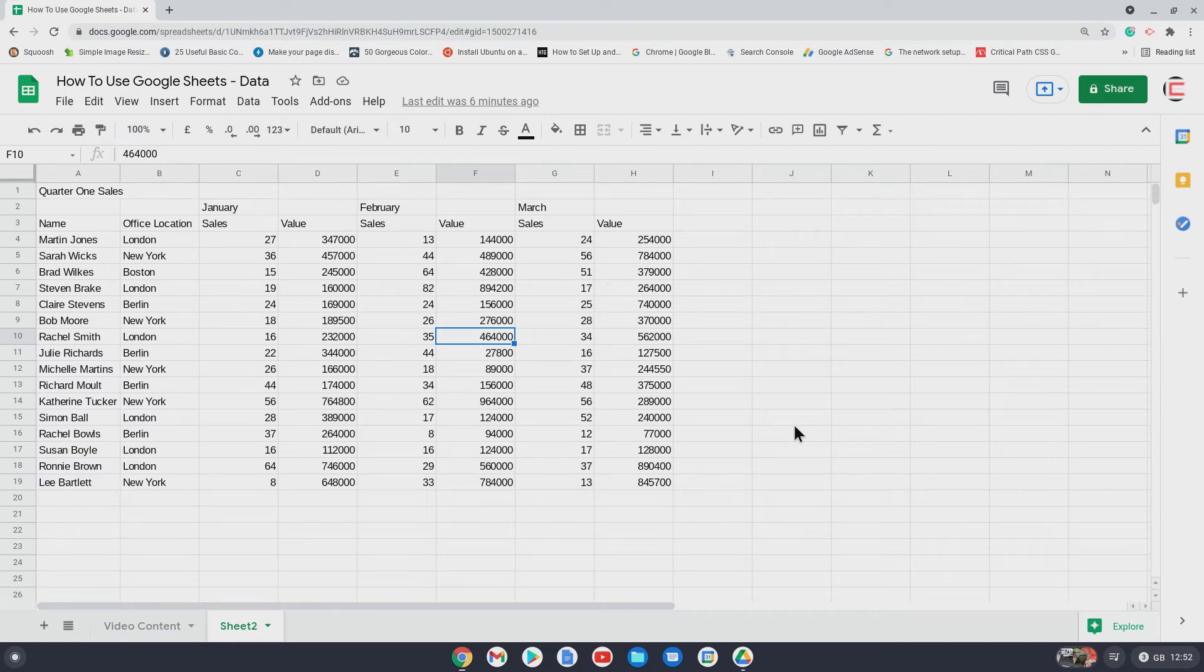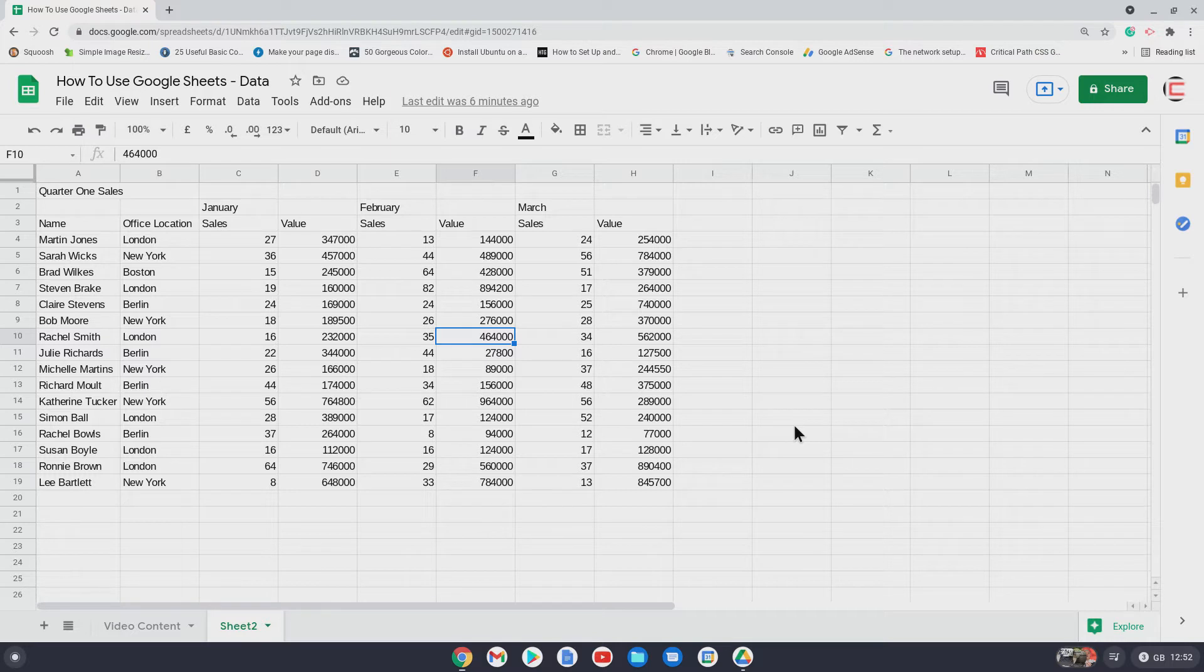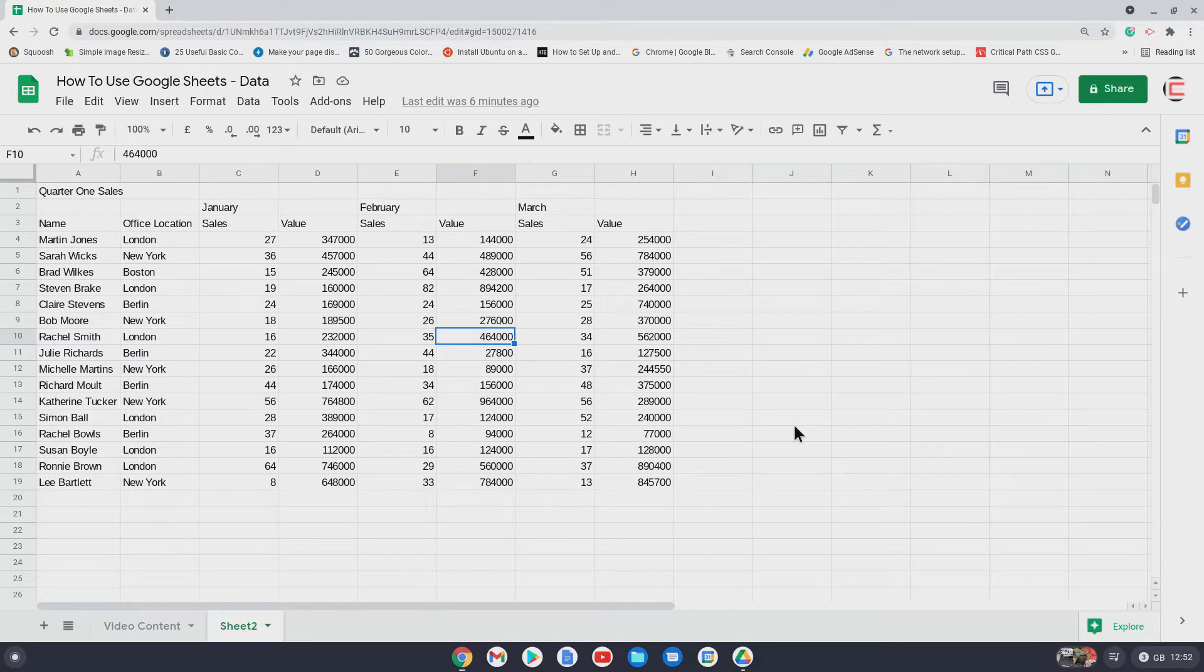Hello and welcome to Chrome Computing. In this video, I will quickly show you how you can format your spreadsheet so it looks nice and is visually appealing to look at.